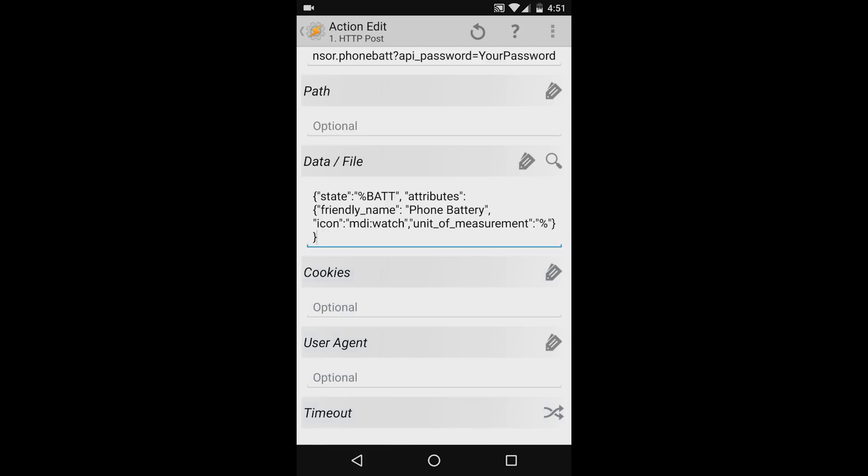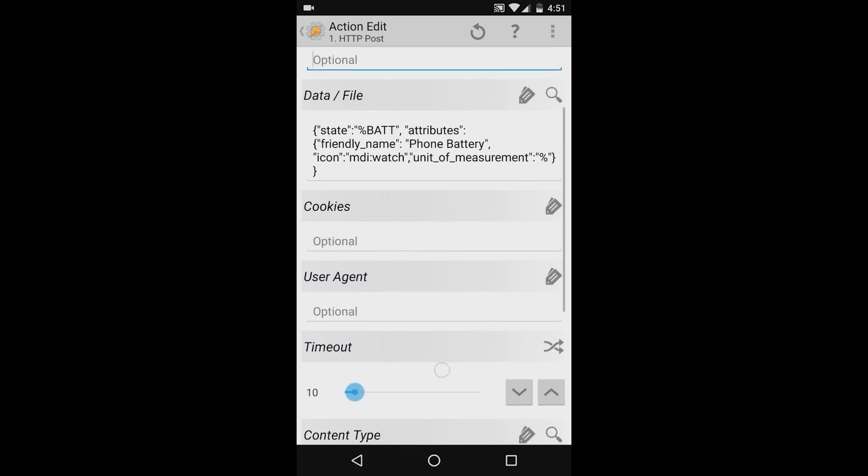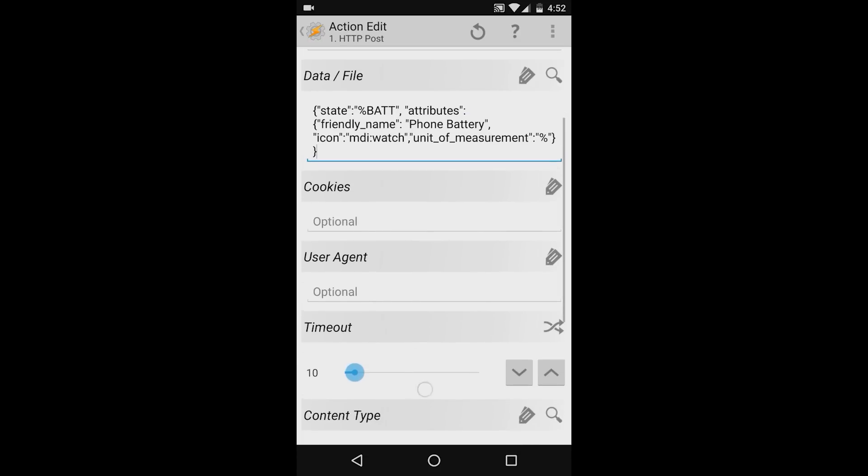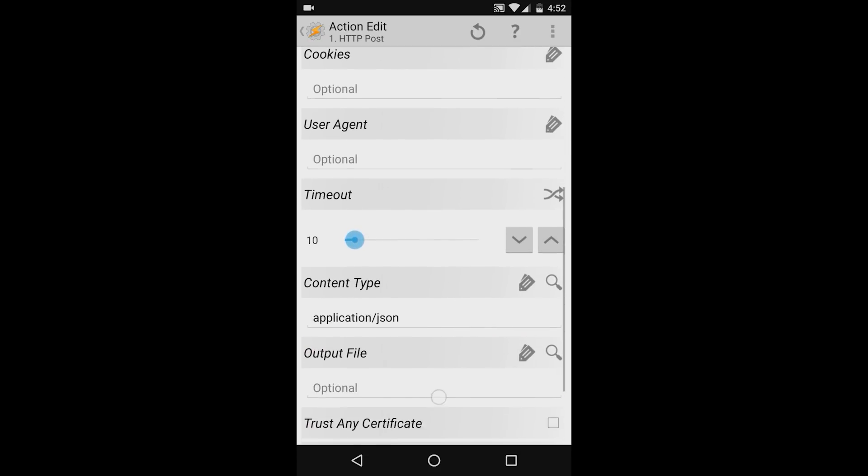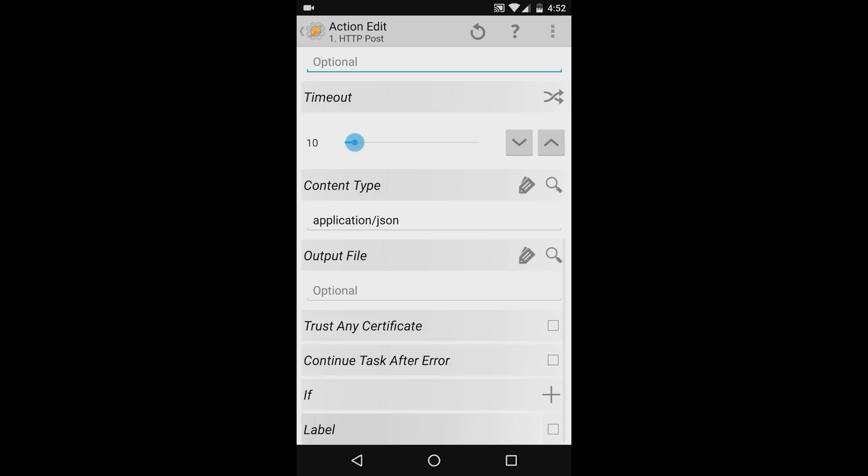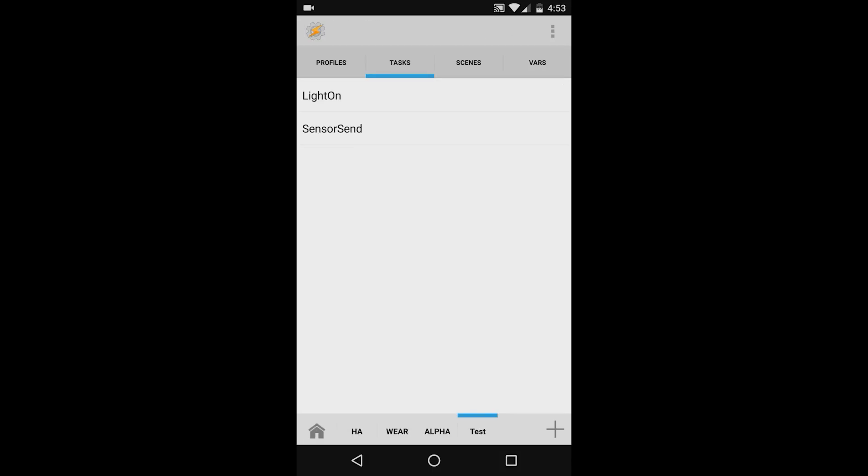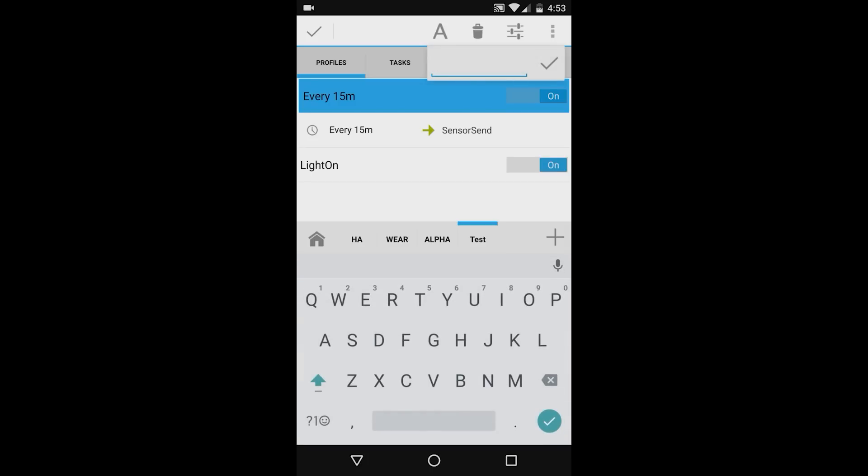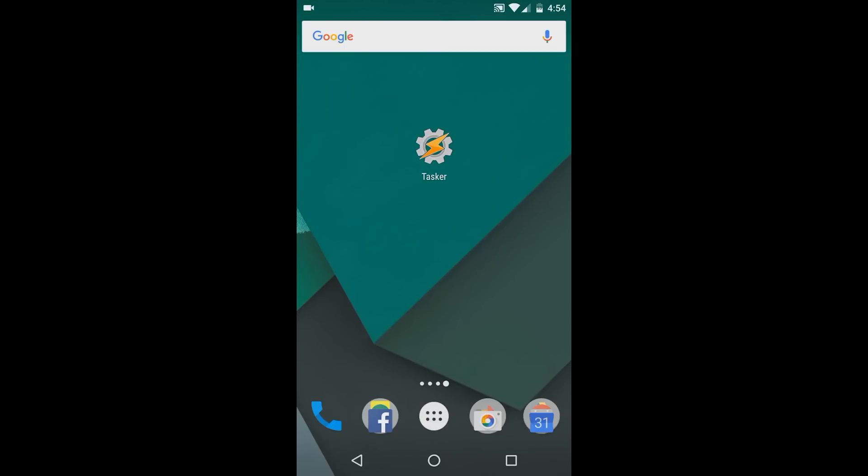Continuing on, I'll leave cookies in the user agent fields blank and I'll leave the timeout to 10. In the content type field, I'll change this to application forward slash json. The output file field, I'll leave blank and I'll leave trust any certificate, continue task after error and label all unchecked. Next, I'll press the Tasker gear in the top left hand corner and then I'll press it again and this should return me back to the main Tasker page. If I go to the profiles tab, I can see that the automation has been successfully created. I'll rename this to battery send. Next, I'll press the return key on my phone to return to my home page and that's it.